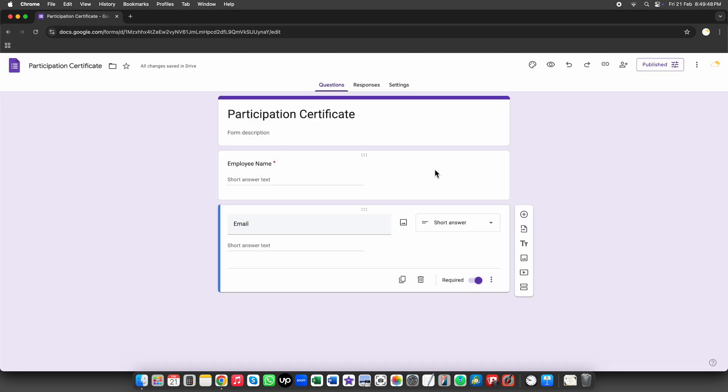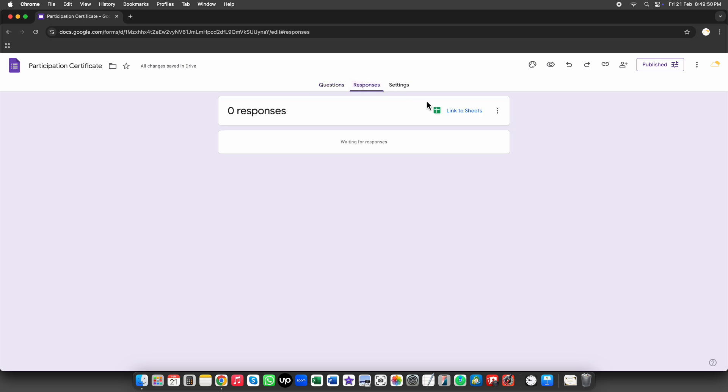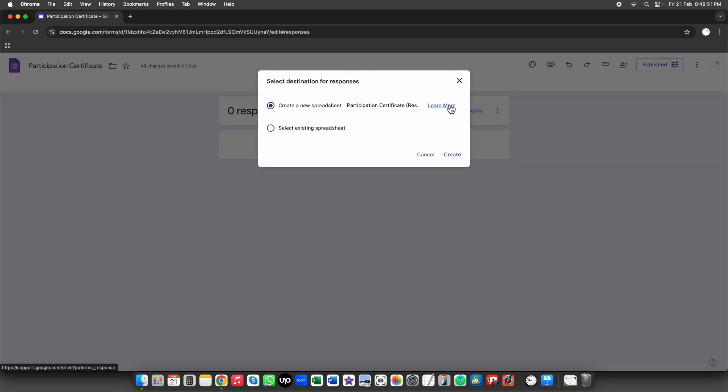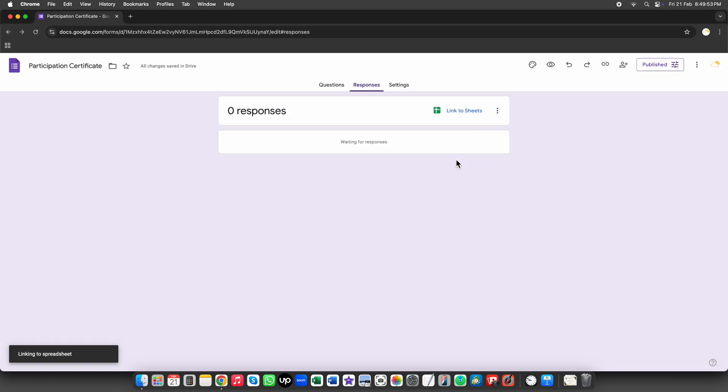Next, we need to link the form responses to a Google Sheet. Go to the Responses tab in Google Forms and click on the green sheets icon. Choose Create a New Spreadsheet and click Create.